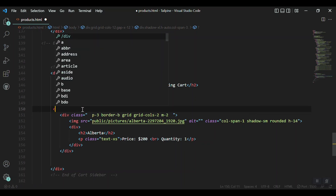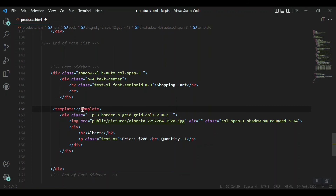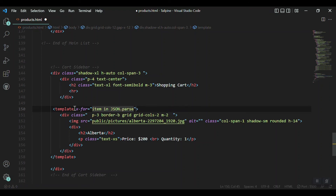To loop through the data in Alpine.js, we use a template tag with the x-for directive. Inside x-for we write 'item in ...' and rather than using the cart array directly, we can get it straight from local storage using JSON.parse and localStorage.getItem('cart'). This will loop through each item and render the sidebar entries.